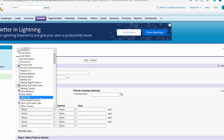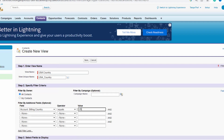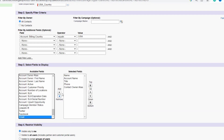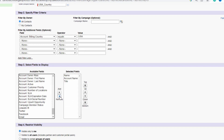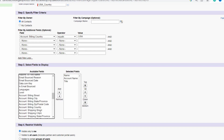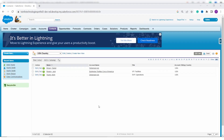Specify the filter: select 'Billing Country', set operator to 'Equals', and value to 'USA'. For the fields to display, I remove Email, Phone, and Contact Owner. I add 'Billing Country' to the selected fields using the Add arrow key. Finally, set visibility to 'All Users' and click Save.